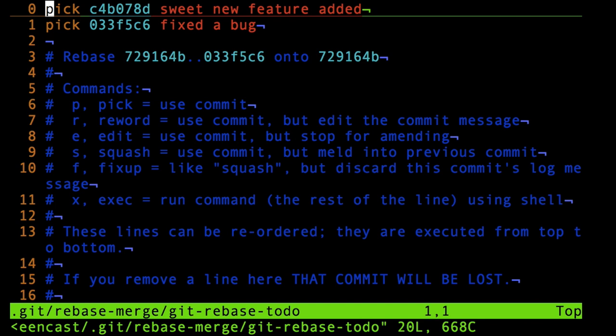What I'm given is a pretty complicated interface. My editor opened up—it may be different for you depending on your environment. For me, I'm looking at Vim here, and you have different commands that you can do to each of these commits that are listed.